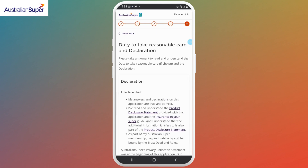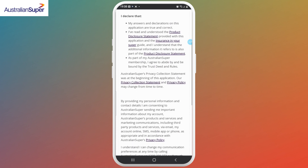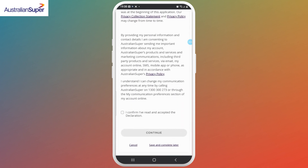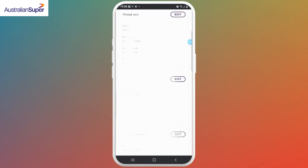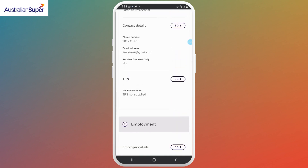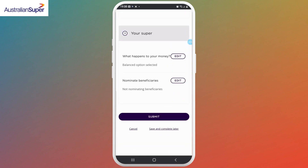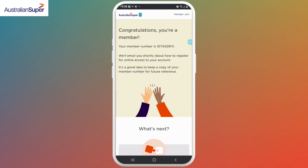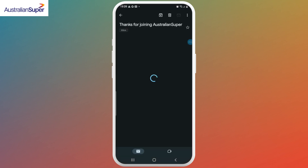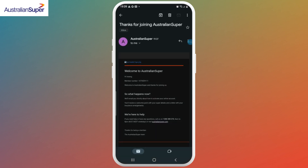Again, tap on Continue. Here, agree to the terms and again tap on Continue. Finally, you have completed the form. Now review all the information you provided, and if you think you're good to go, click on the Submit button.